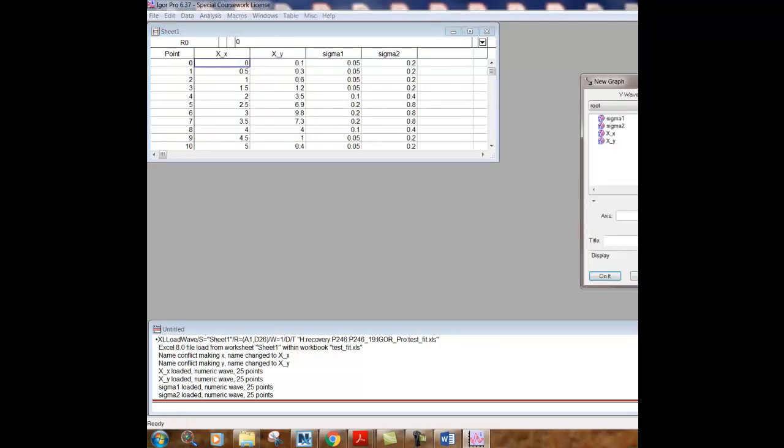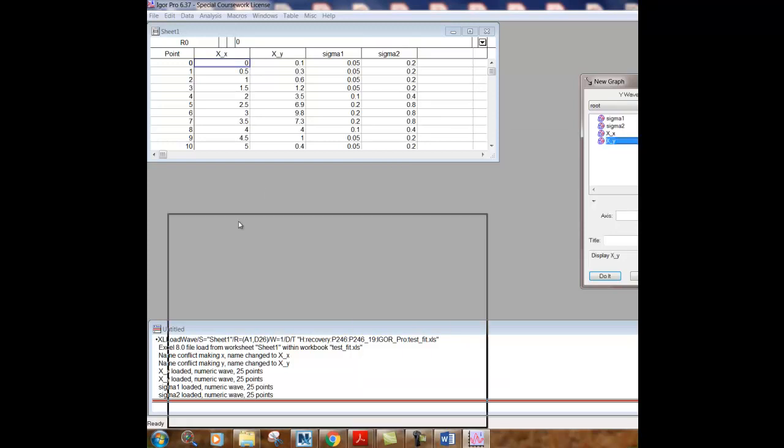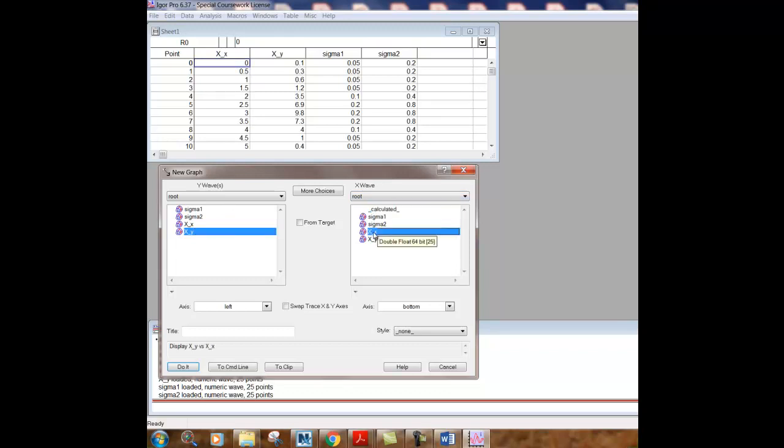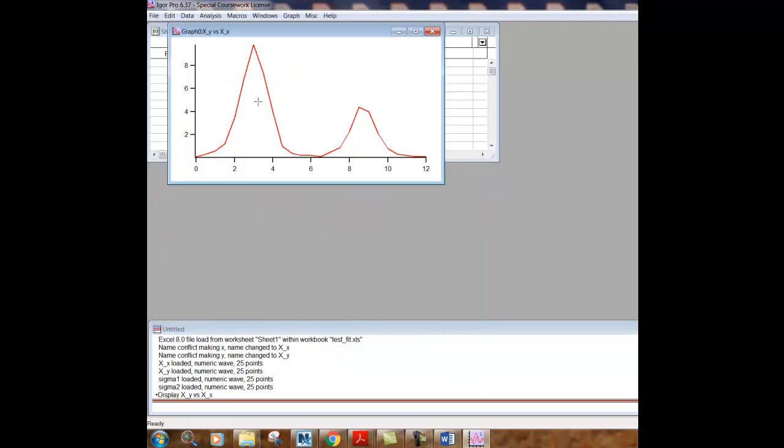And as I said before, Igor Pro refers to data in terms of waves. And so the Y wave is the Y column. And if I look on the little spreadsheet, you'll see that the X underscore Y, that's the Y data. And then it has a column for X wave. And I want to click X underscore X for that and just click do it so we can see what the graph looks like.